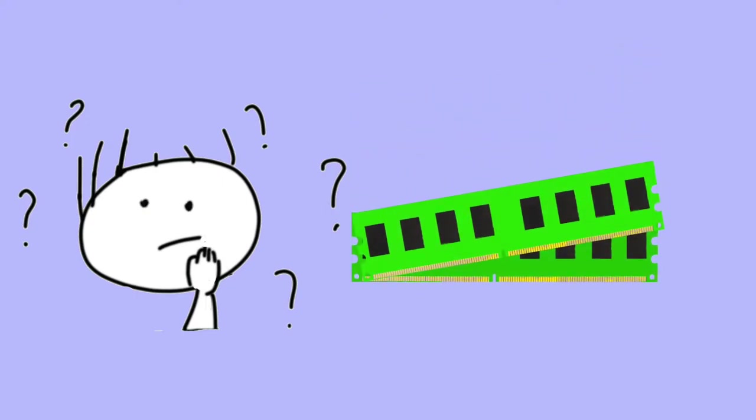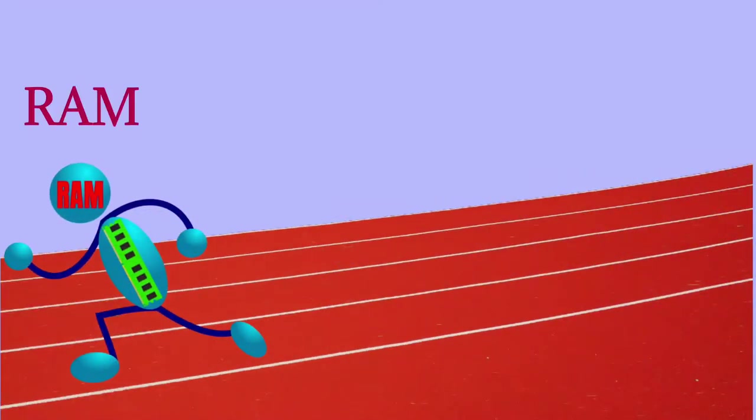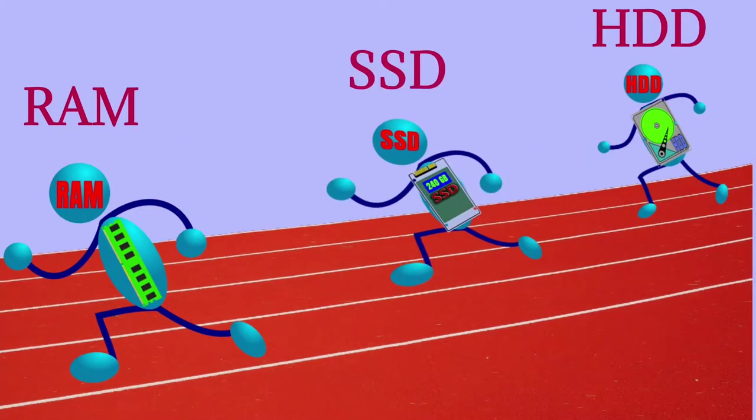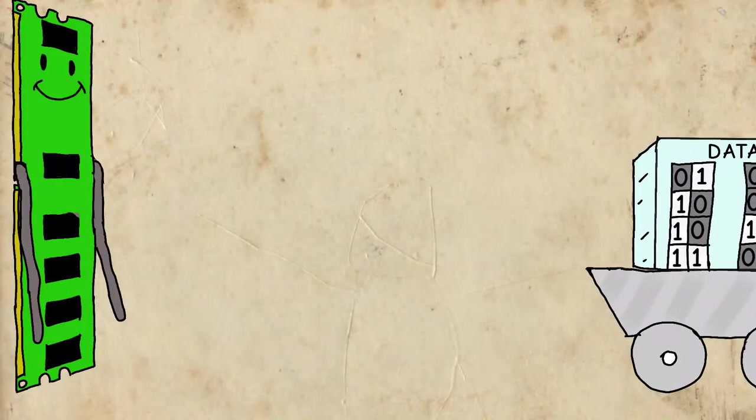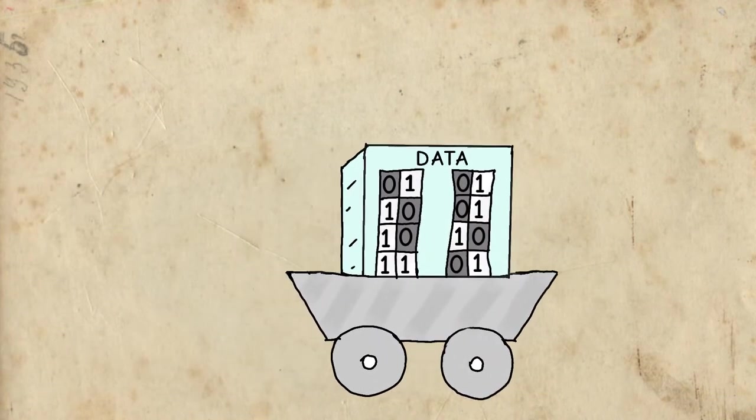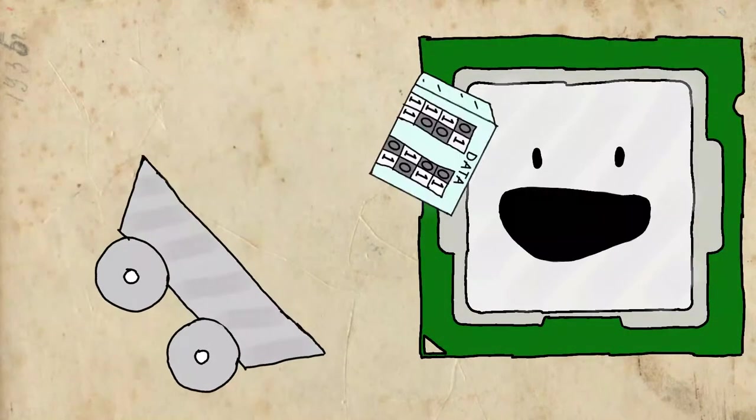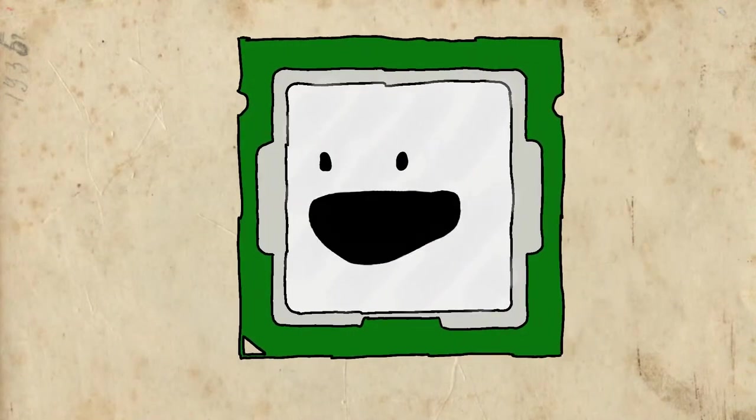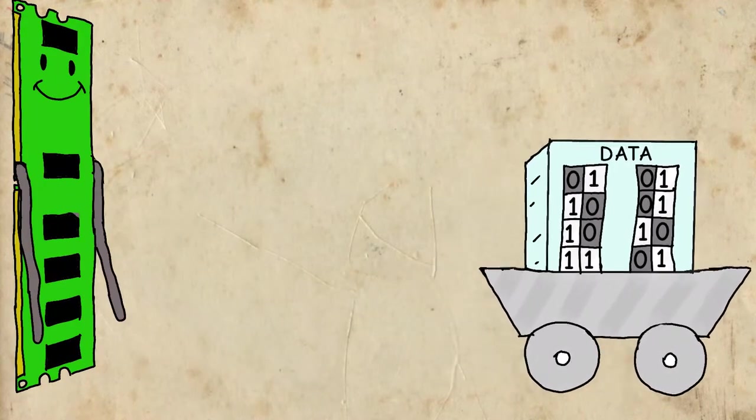Is RAM not good enough? System RAM is a lot faster than a hard drive or SSD in terms of data transfer. Its latency is very low, around 100 nanoseconds. But the CPU actually wants data much faster than the system RAM can even provide it.